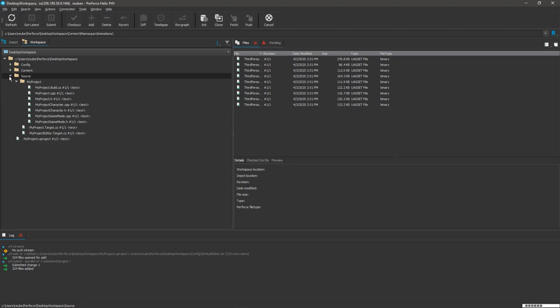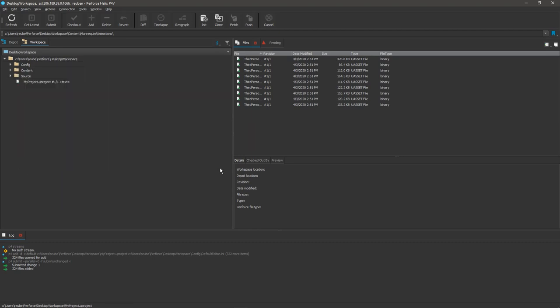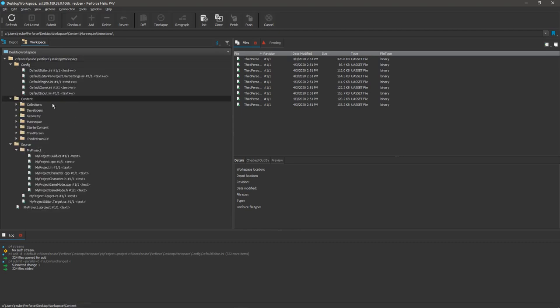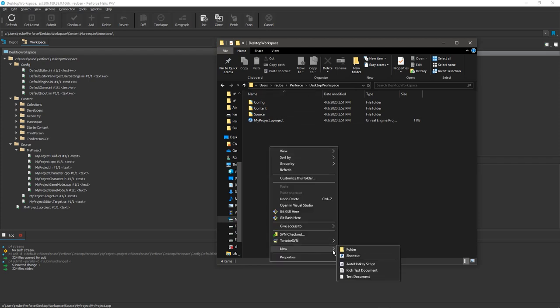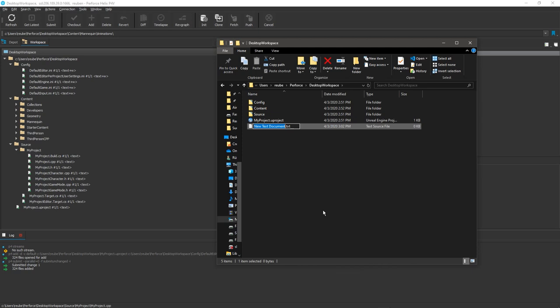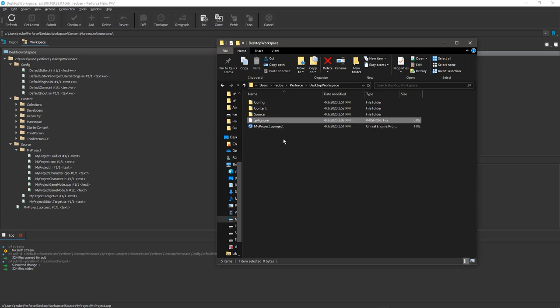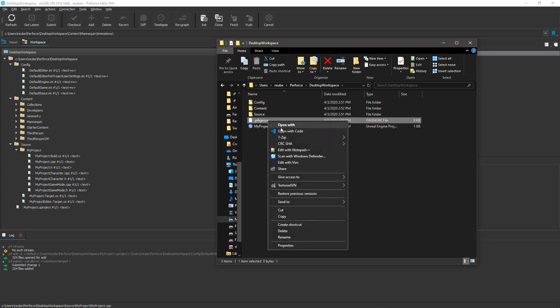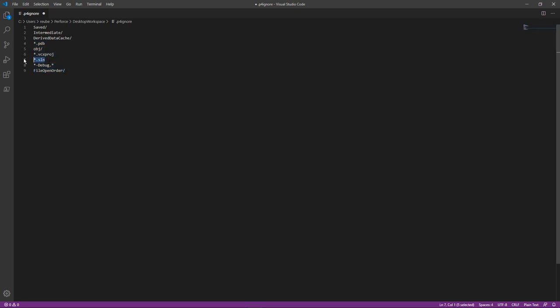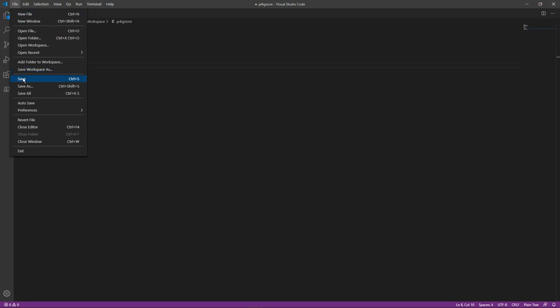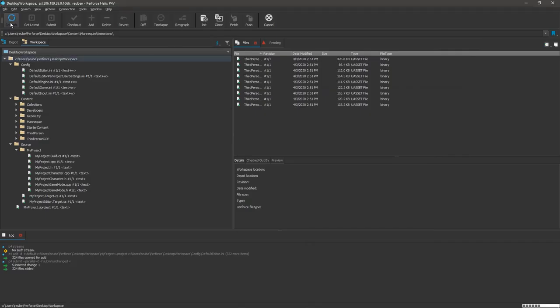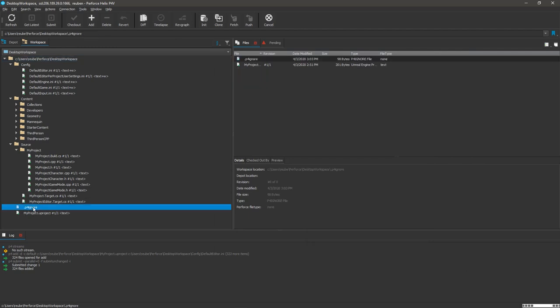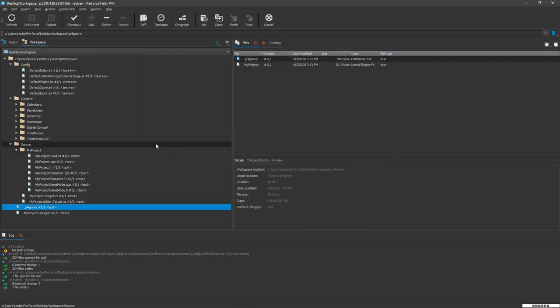Okay, so we've uploaded our project. The last thing that I want to do is create something called a P4 ignore. This just tells Perforce to ignore that intermediate folder and the saved folder and all those other folders that I said we don't want to upload. So simply just come into your Perforce workspace and make a new text document. And make sure the name is empty. And it should just be .P4ignore. And then change it. And then just open it up with code or notepad or whatever you want. And you want to paste in the following lines: saved, intermediate, and then we just ignore the solution file and some other stuff as well. And then just go to file and then save that P4 ignore file.